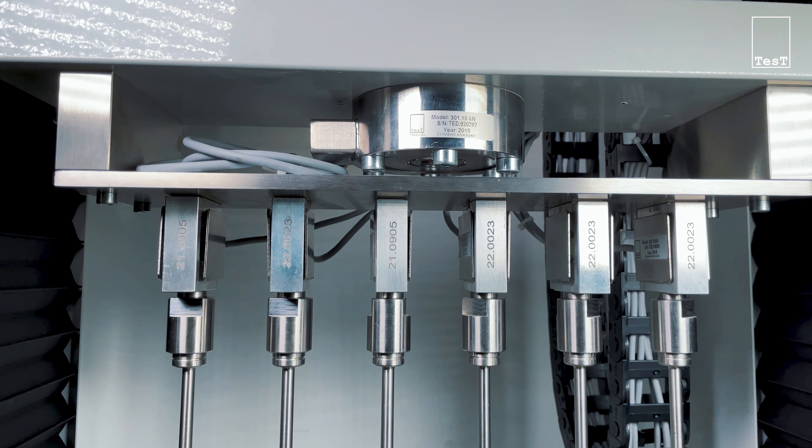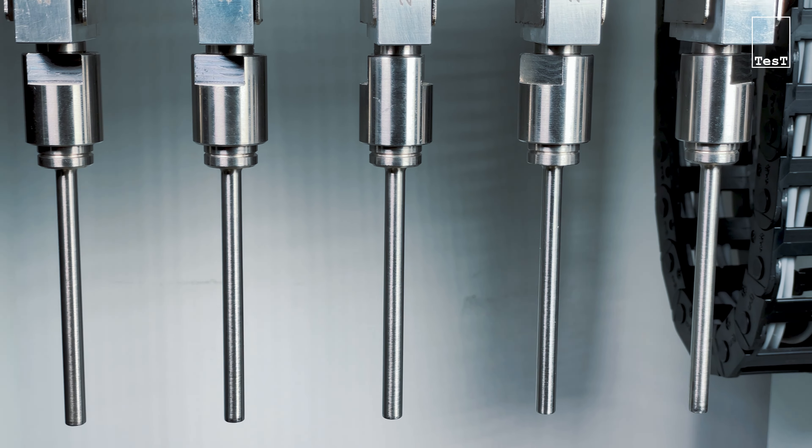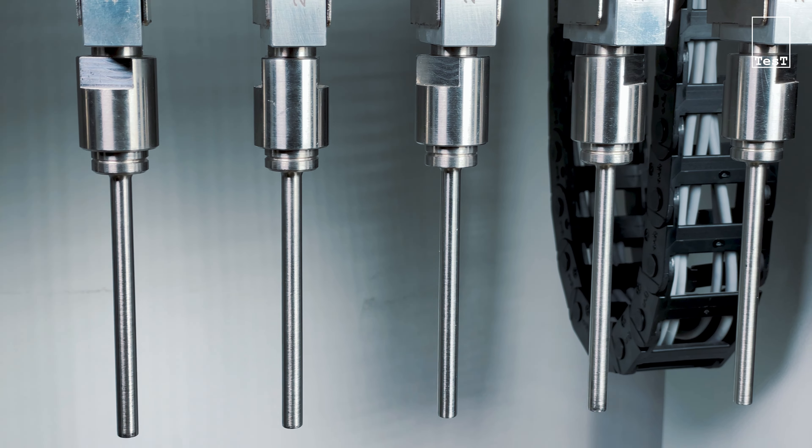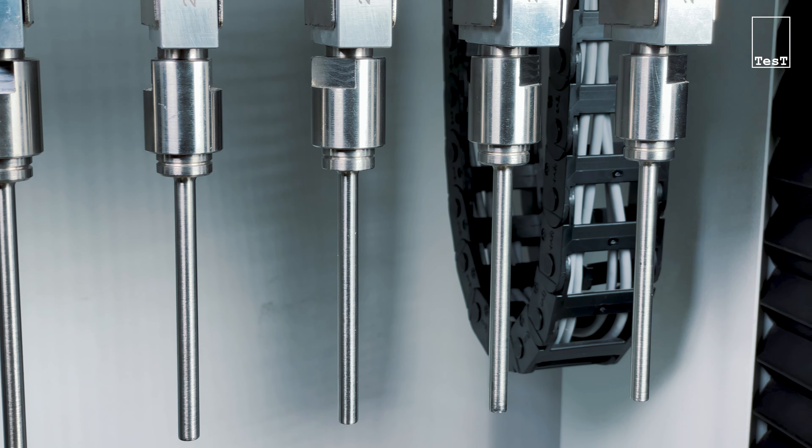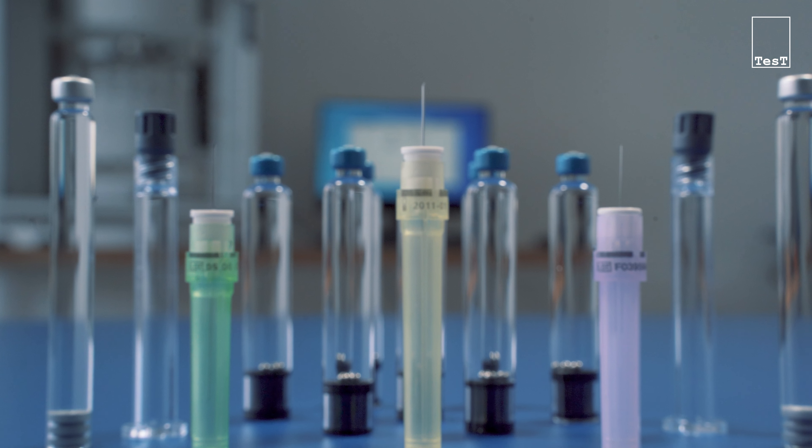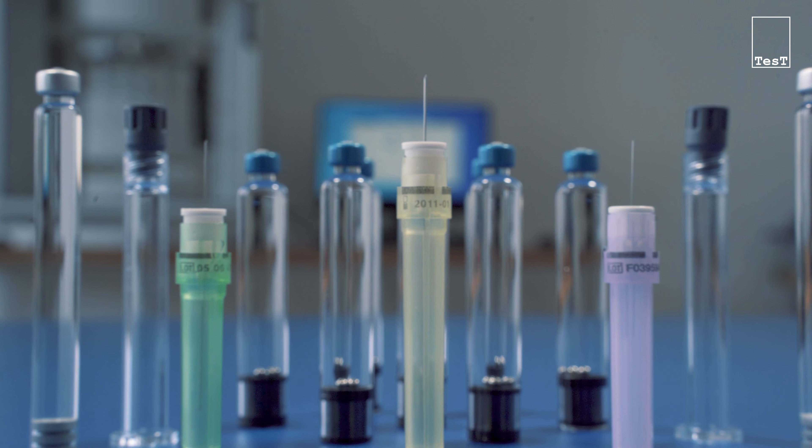Besides cartridges and syringes, TEST also manufactures testing machines for various other pharmaceutical packaging.